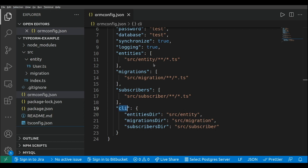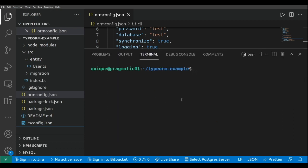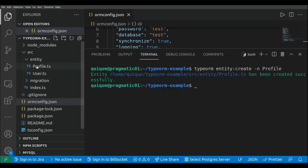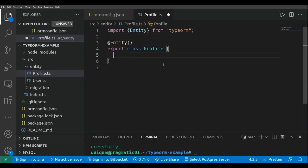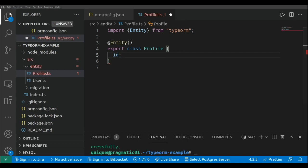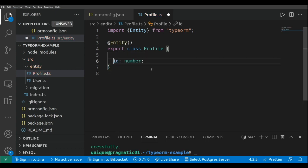Now I'm going to open a new terminal and add an additional entity to create a one-to-one mapping between user and profile. Using the TypeORM CLI: typeorm entity:create -n Profile. The new entity has been created, and I'll add some properties to it. First, an id which will be the primary key of the table — a number — with a decorator to specify it as the primary key, auto-generated using MySQL's auto-increment.